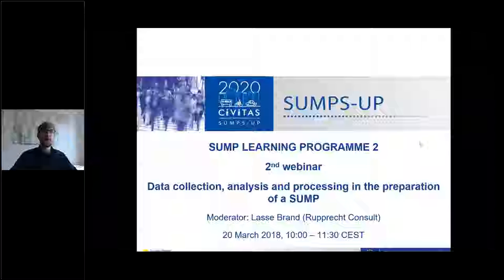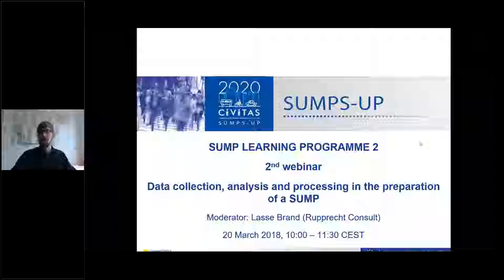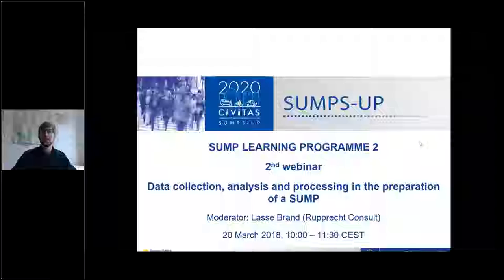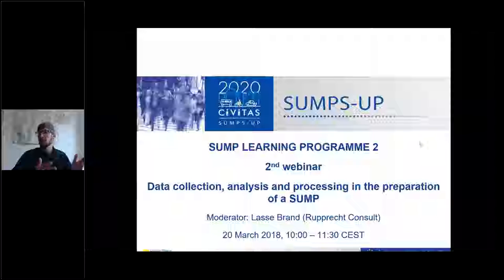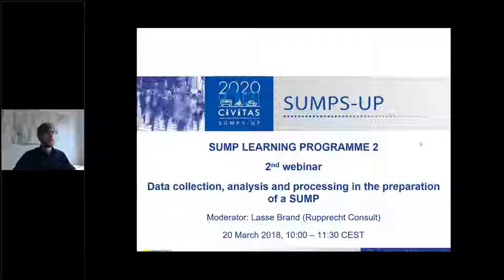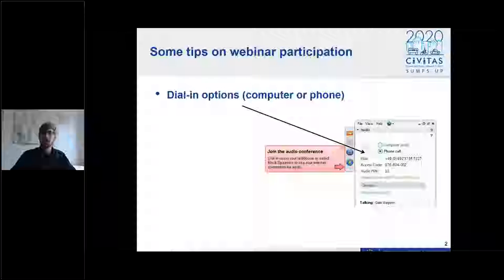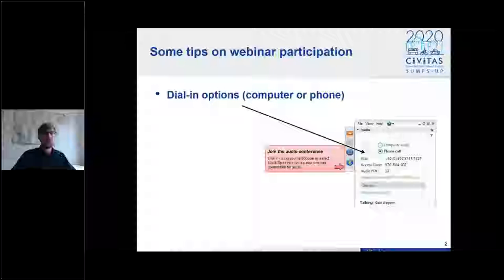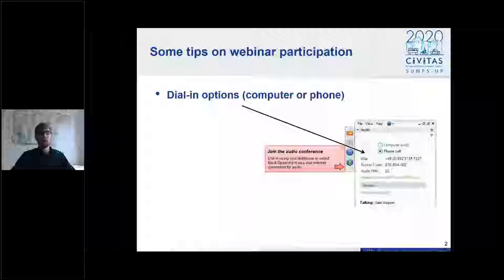Before we get started, I will quickly introduce you to the features of the webinar. For those of you that have been taking part in the introduction webinar in January, this will be a slight repetition. But I'll quickly summarize this for the ones that are new. All of you have successfully managed to dial in, either by phone or by computer.